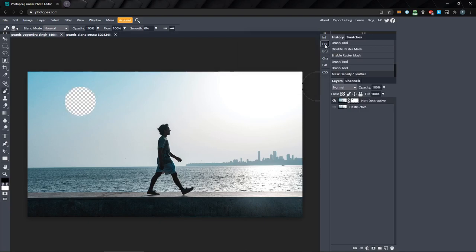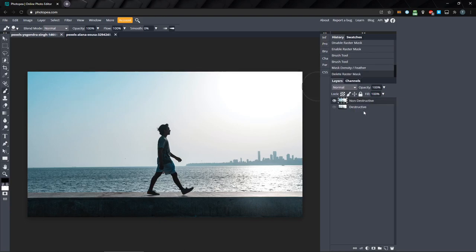We can also add a mask from the menu bar, where we can choose to create a mask from a selection we've made. I'll delete the mask we have on this layer by right clicking it and selecting delete raster mask.